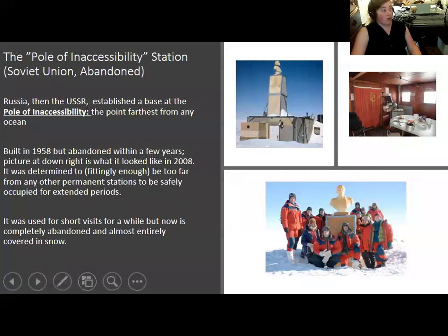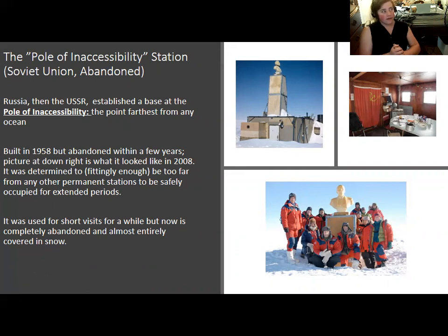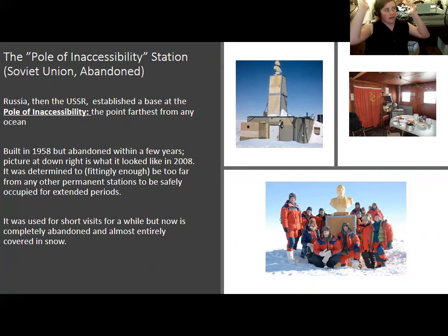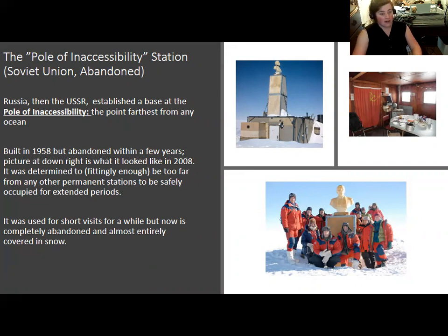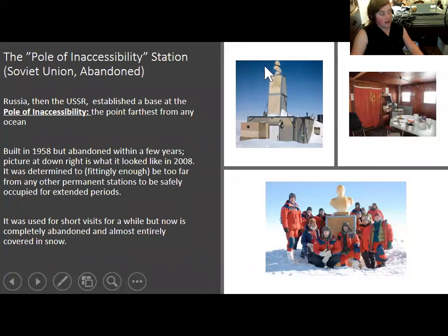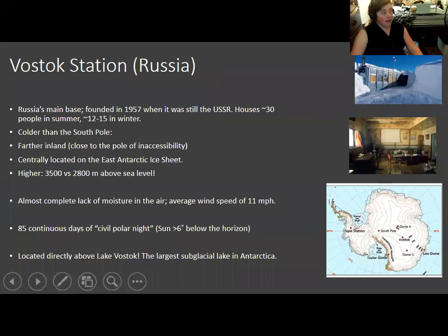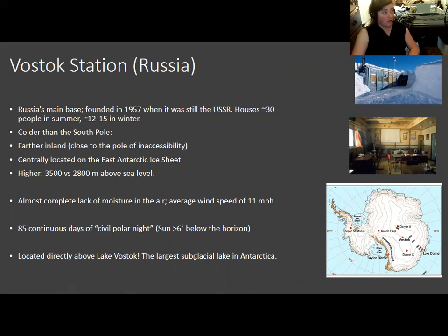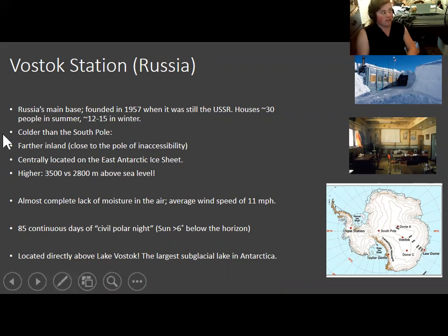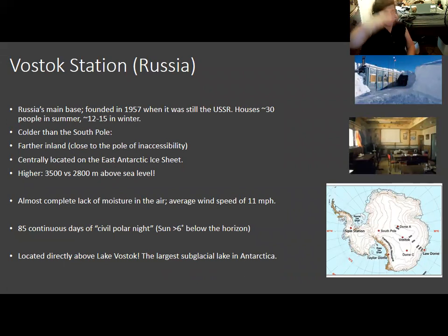One station no longer in use is the Pole of Inaccessibility station — the point in Antarctica farthest from the oceans. Russia, then known as the Soviet Union, established a base there during the International Geophysical Year to also have a base in the interior and compete in the science and space race. But they soon determined it wasn't actually useful because it was too far from anything, so it was abandoned within a few years and has since been almost entirely covered by snow. By 2008, 50 years later, only a statue of Lenin was sticking above the snow. The current main Russian station is Vostok station, located above Lake Vostok — it's colder than the South Pole because it is so far from the ocean, making it one of the most miserably cold places on Earth.